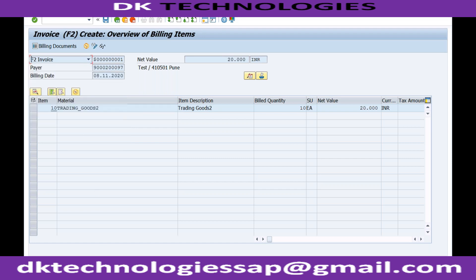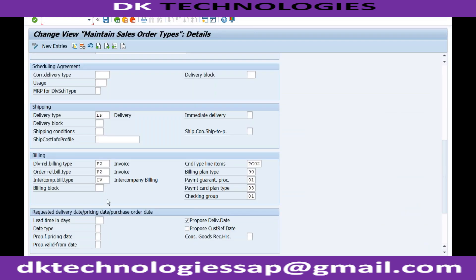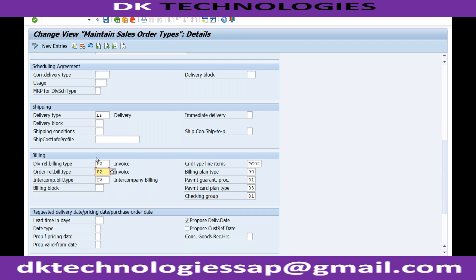We already told the system that the billing type we want to use is F2, which is delivery-relevant billing. If you are doing inter-company billing, then it is IV. If you are doing order-relevant billing, then it is also F2. So both delivery and order-relevant billing are specified as F2.